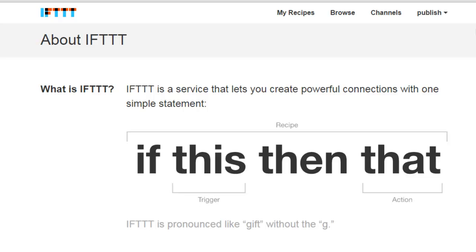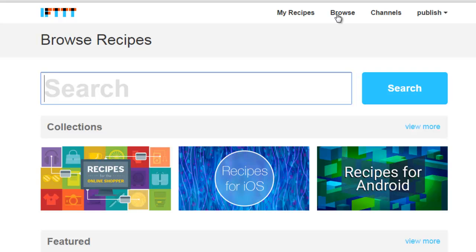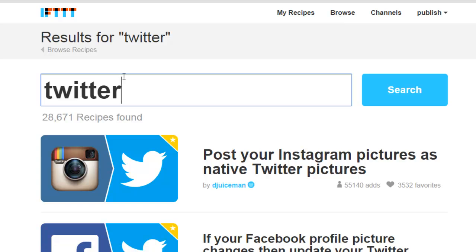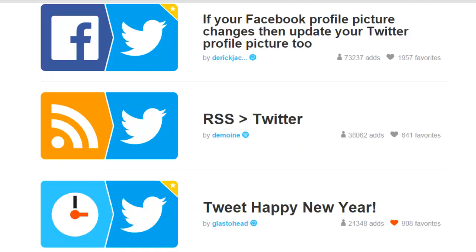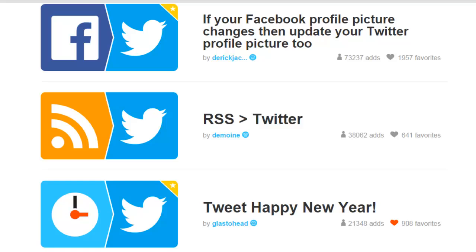There are several ways that you can find recipes. First of all you can browse — if you just click Browse it will come to this area and you can type something in the search bar. So if you are really interested in recipes for Twitter, you can just type in Twitter and it will show you a bunch of different recipes. Right now there are 28,000 plus recipes, and it gives you the most popular ones first. 15,780 people have added and are using this particular recipe.